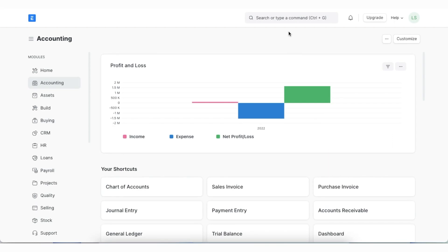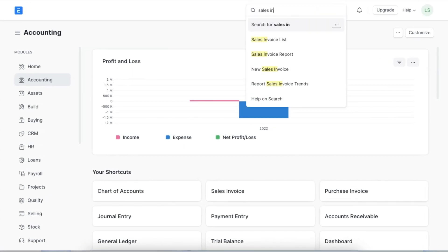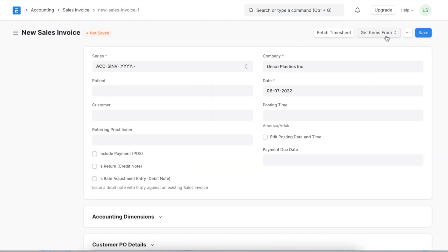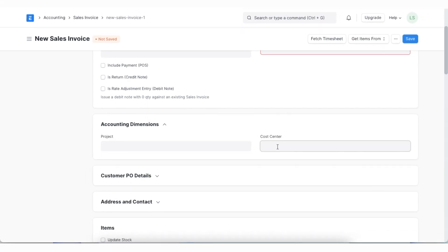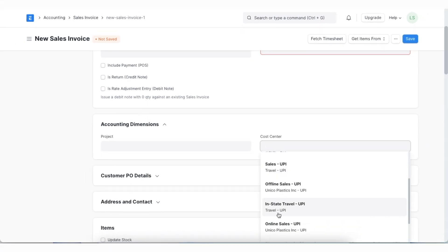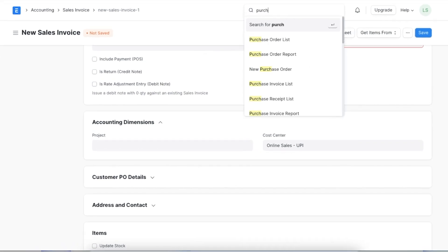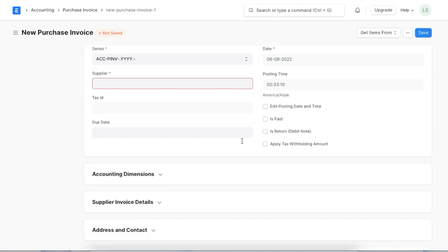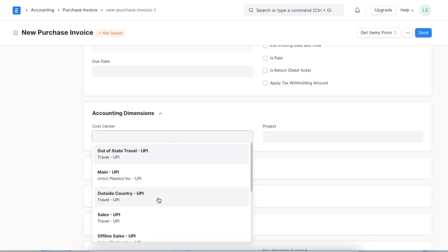Next, let's see how we can link cost centers in various transactions. First, let's go to the Sales Invoice list and open a new one. We can see that in the Accounting Dimensions section, we can select a specific cost center. We can do the same with purchase invoices — while creating a purchase invoice, we can tag a cost center under the Accounting Dimensions section to allocate the transaction.